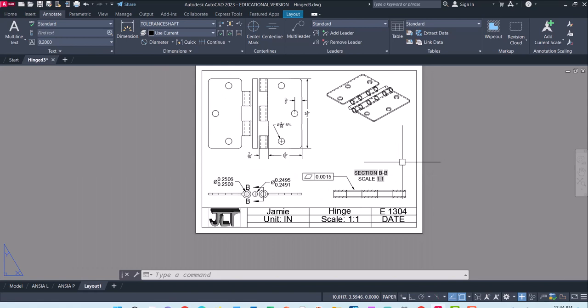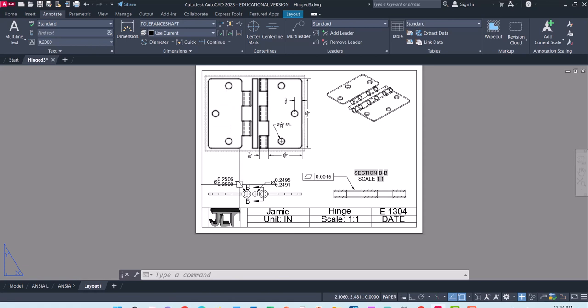So that has sectional view, geometric tolerance, dimensional tolerance, dimensions. It has our view base, our orthographic views, title block. And those are the basics for putting together something you can hand your local machinist.